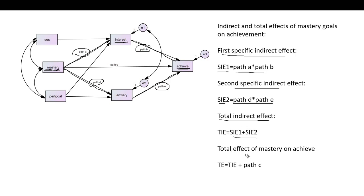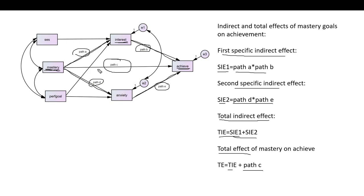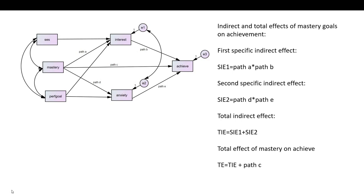Finally, we can talk about the total effect of mastery on achievement by taking the total indirect effect and adding it to the direct effect, which is represented by path C. So we want to take this labeling into account when writing our lavaan syntax. Let's go back to our syntax.